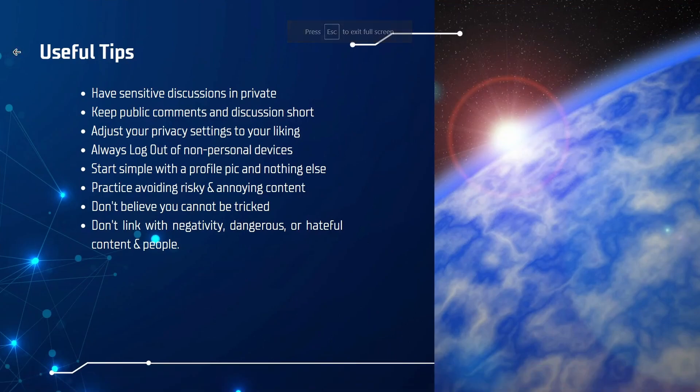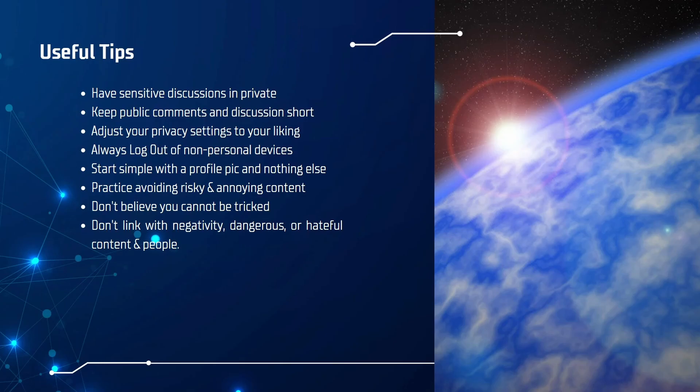Aside from thinking about how you act and how you engage with other people and companies and groups, there are some other useful tips that would help you have a good time and ensure a safe time for you as well. Firstly, make sure you have sensitive discussions in private. Whether you're talking about someone else's health or a sensitive topic, use the direct messaging systems that social media platforms have. Otherwise, your conversation can basically be in plain sight.